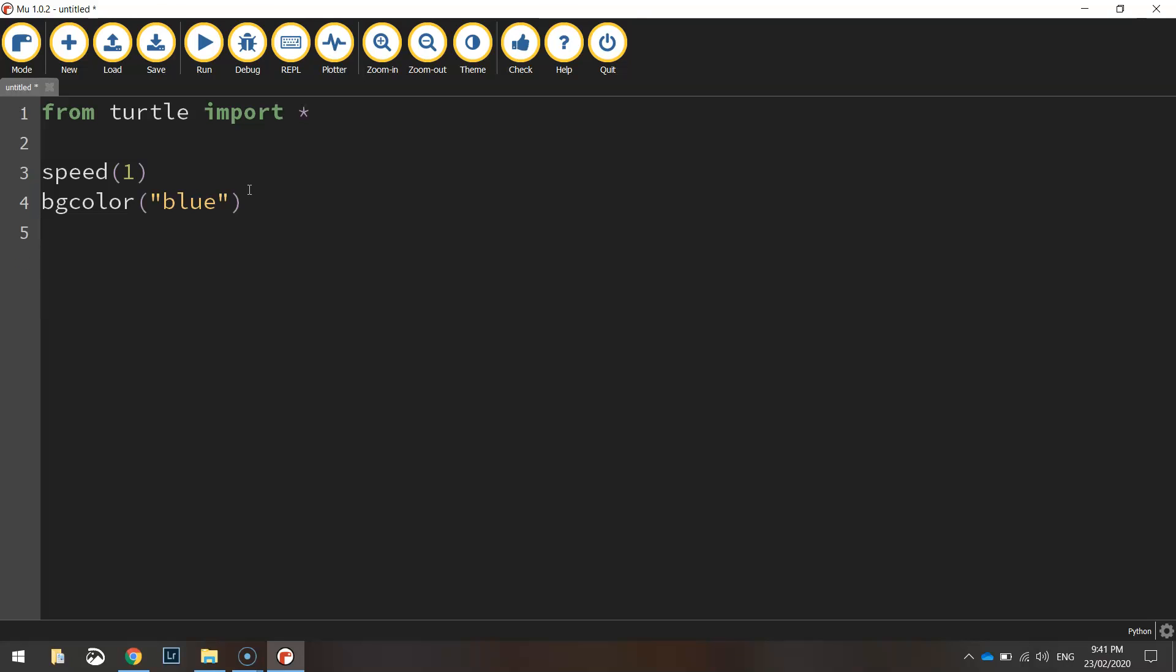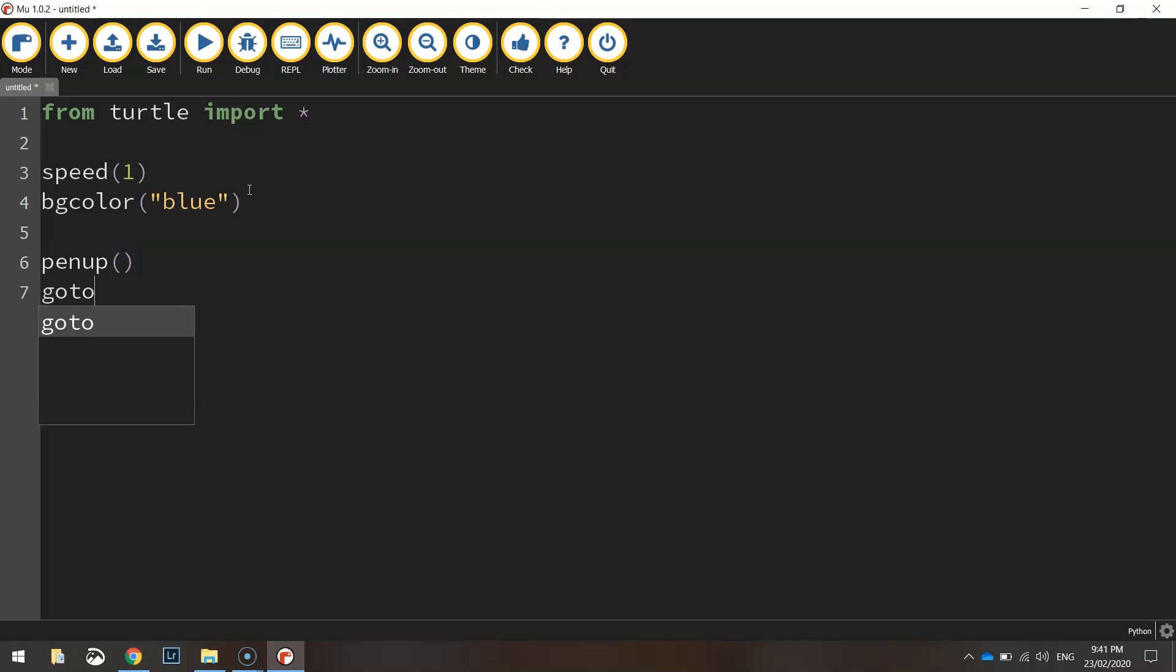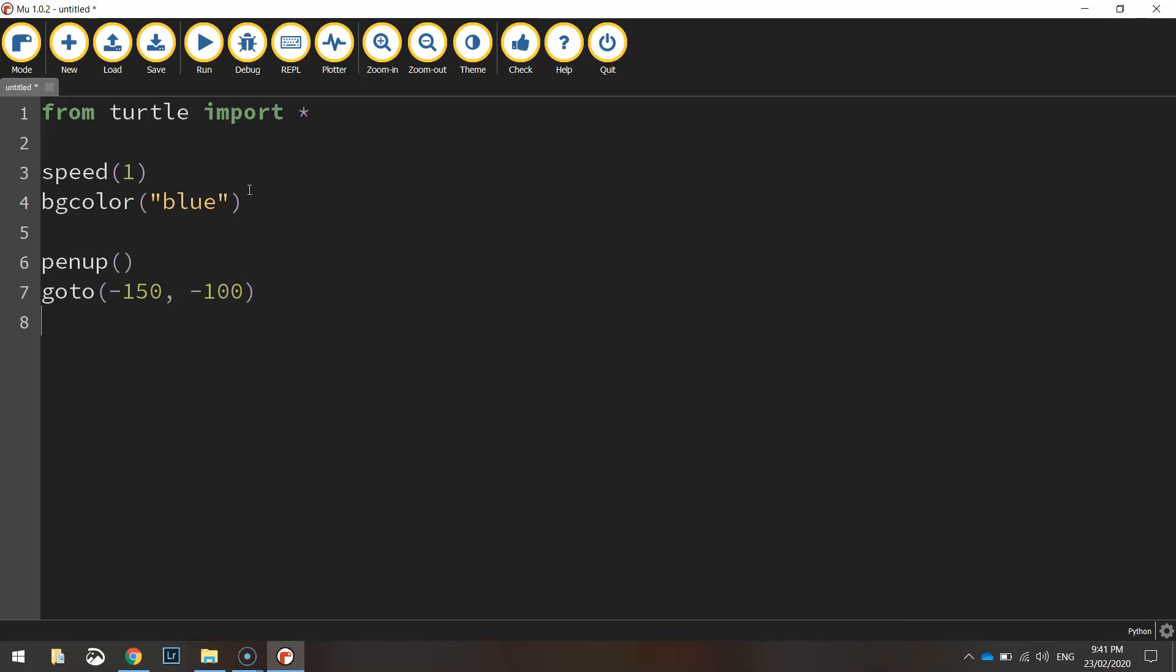And then we are probably ready to get going on drawing our triangles. So let's put our pen up first of all. Take it off the page and move into our position. So let's go to minus 150 for the x-coordinate and minus 100 for the y-coordinate.